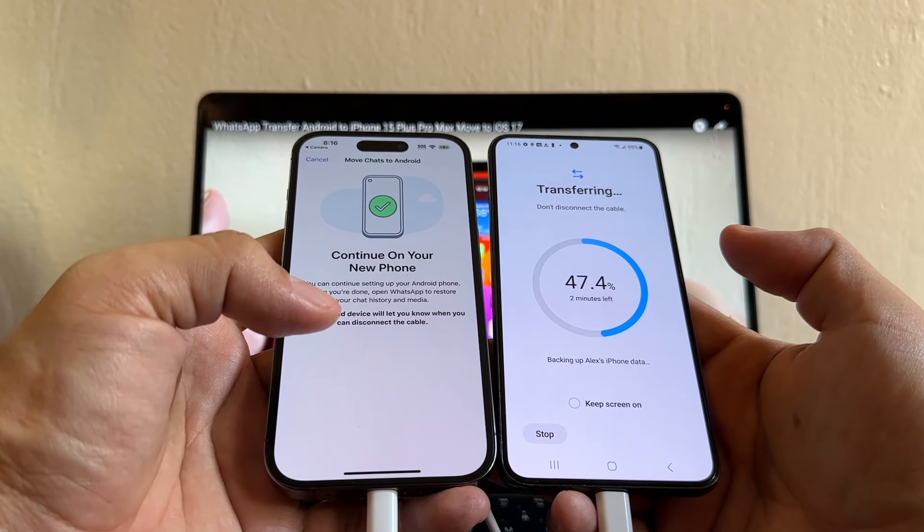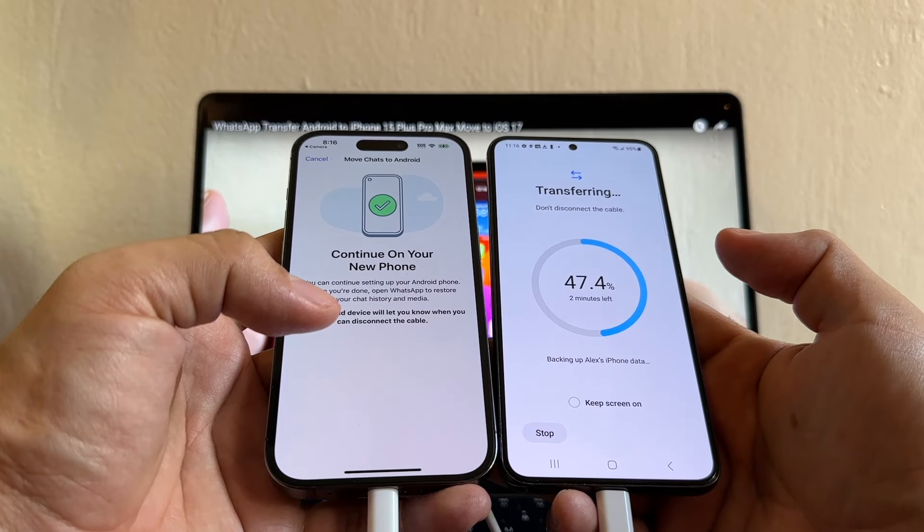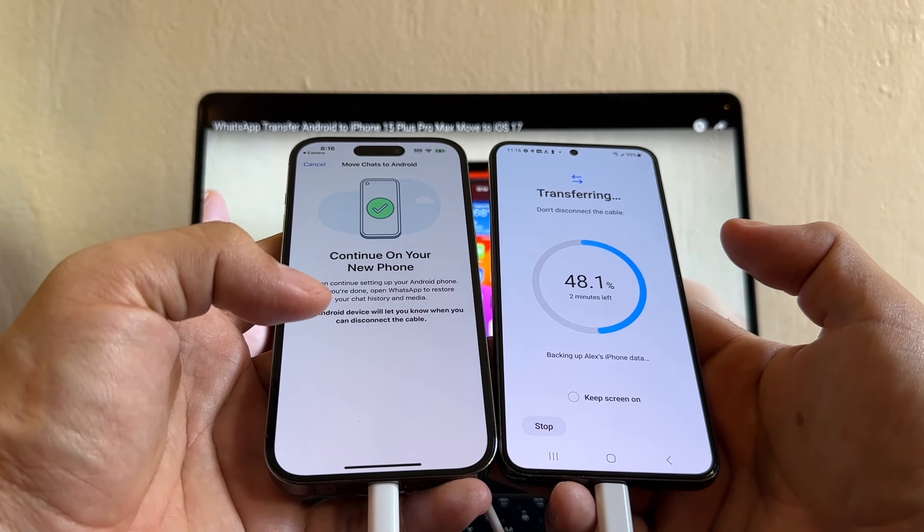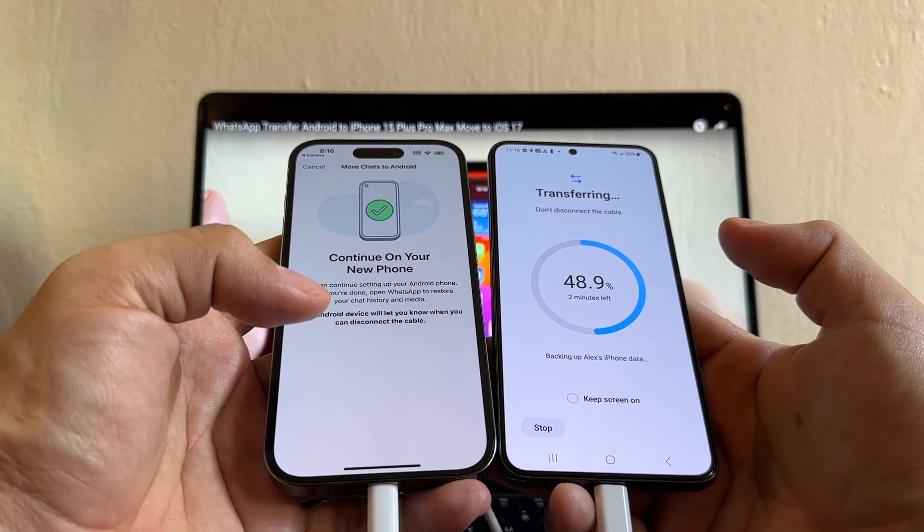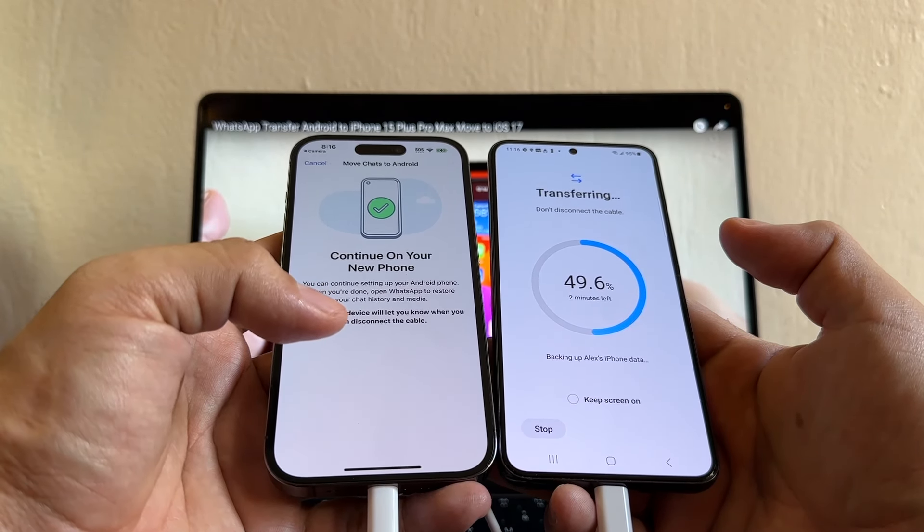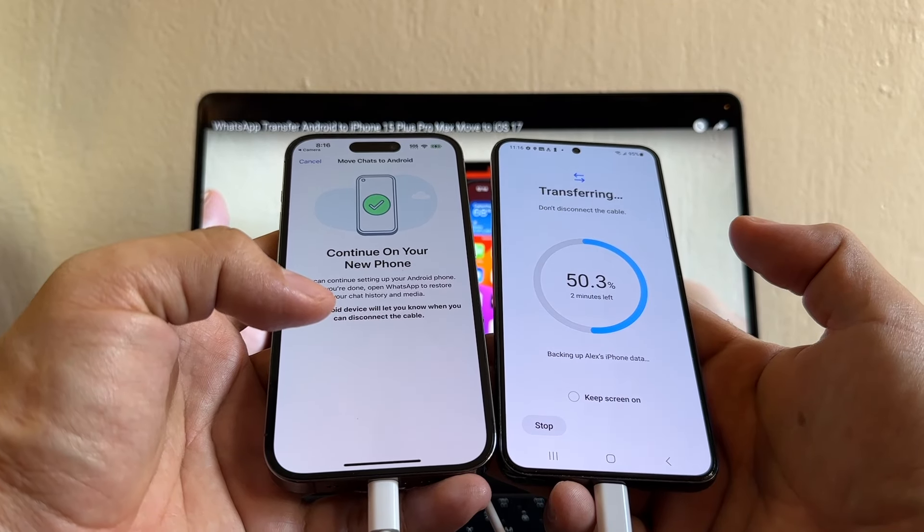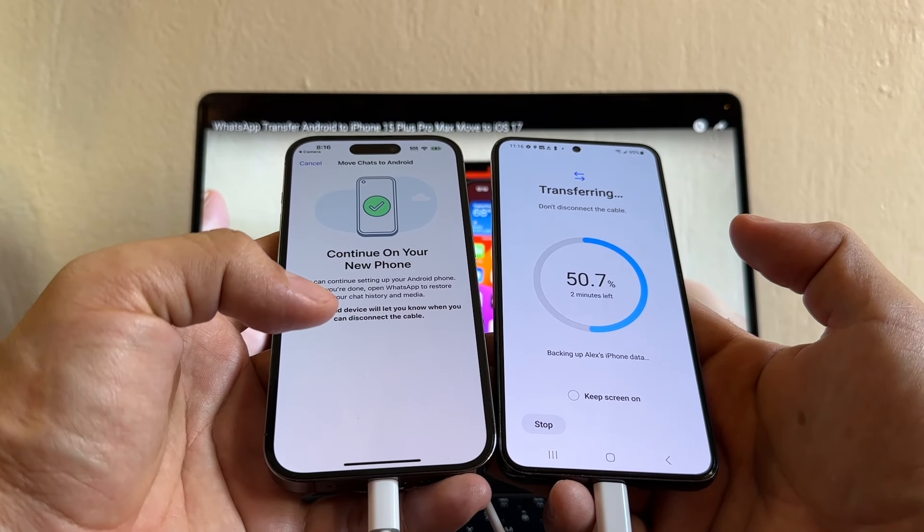Also, a lot of people are going to ask me, can I do this without the cable? The answer is yes. I've never done it, but yes. On my next video, probably I'm going to try how to do this without the cable.